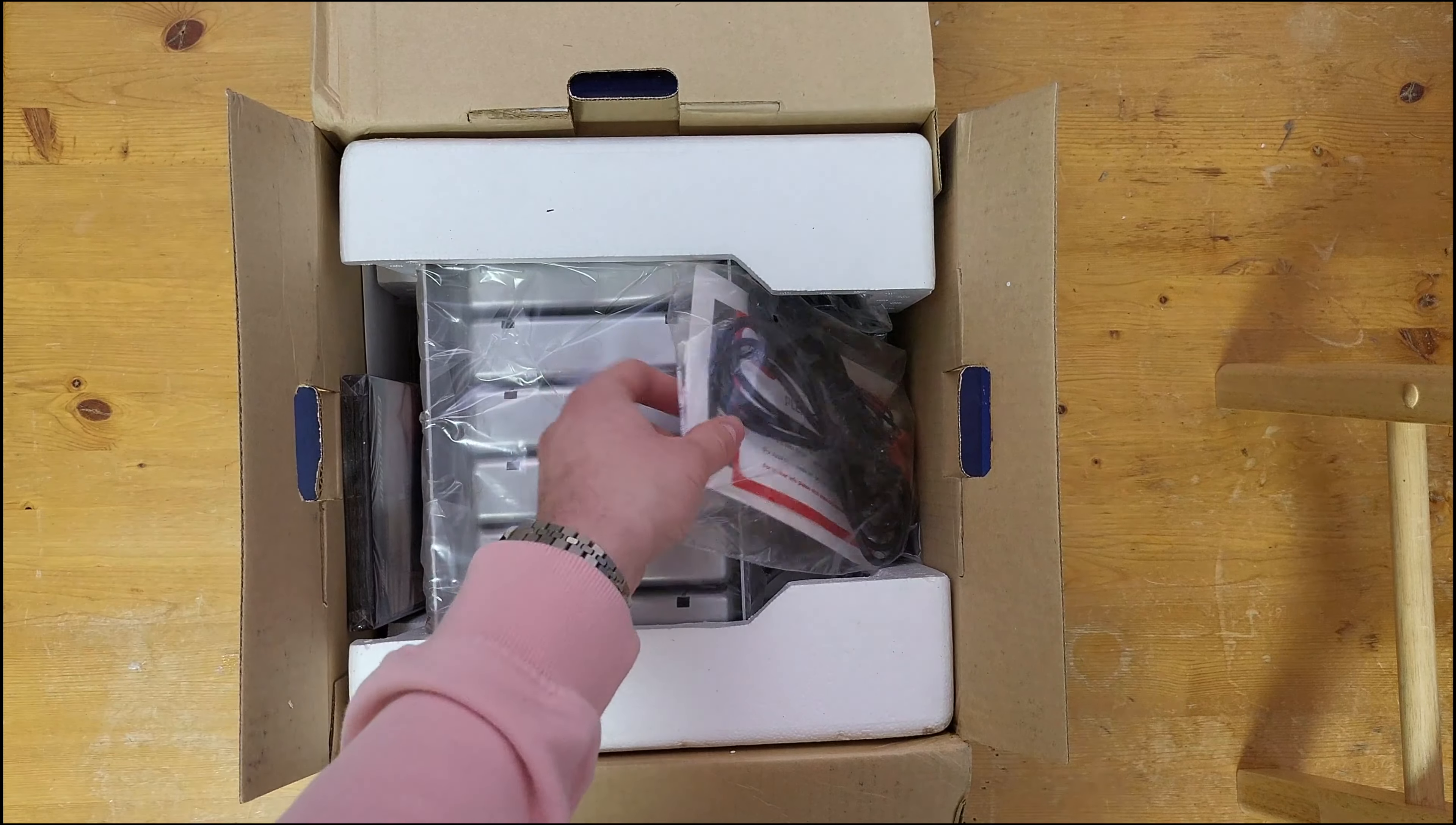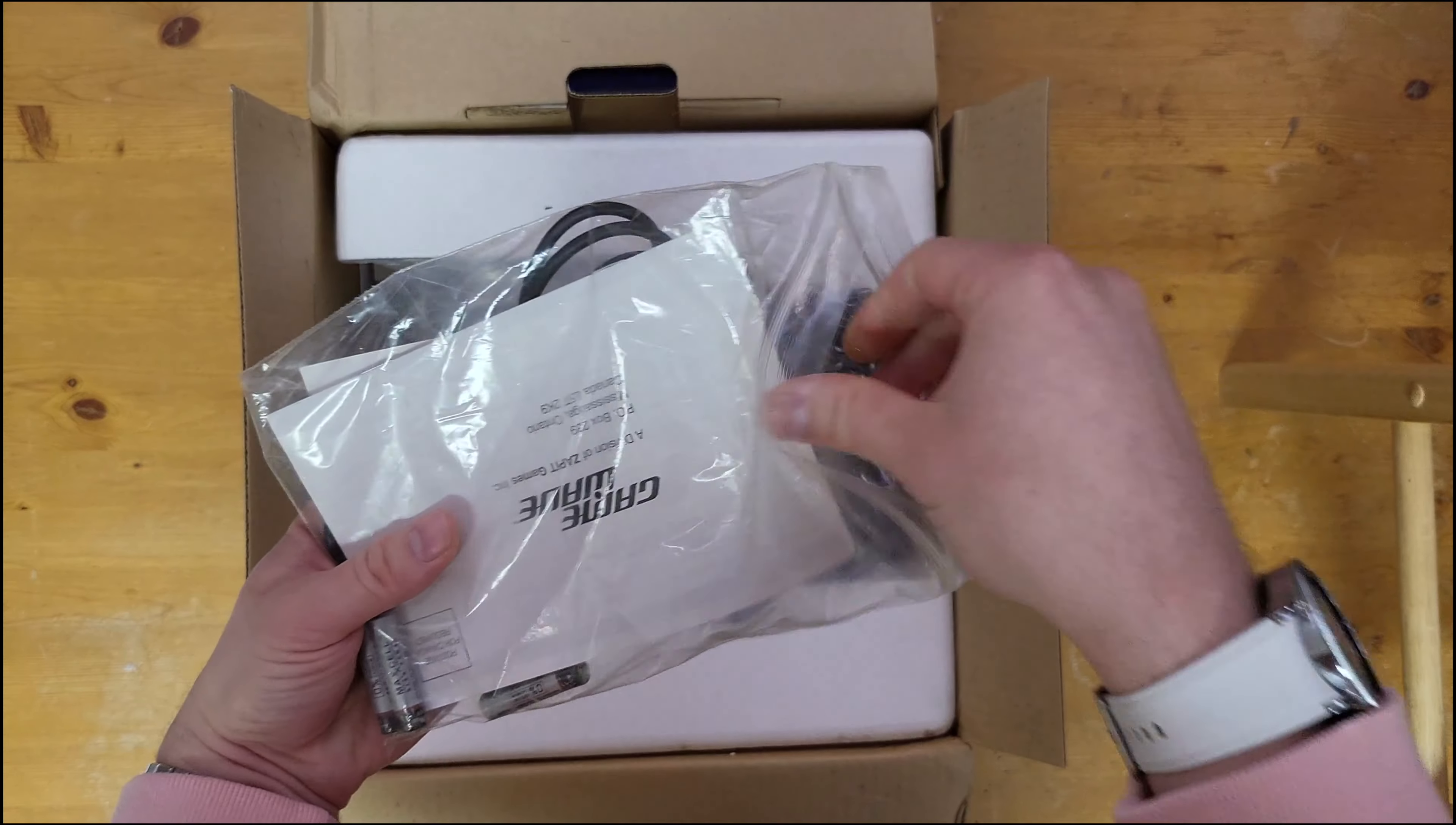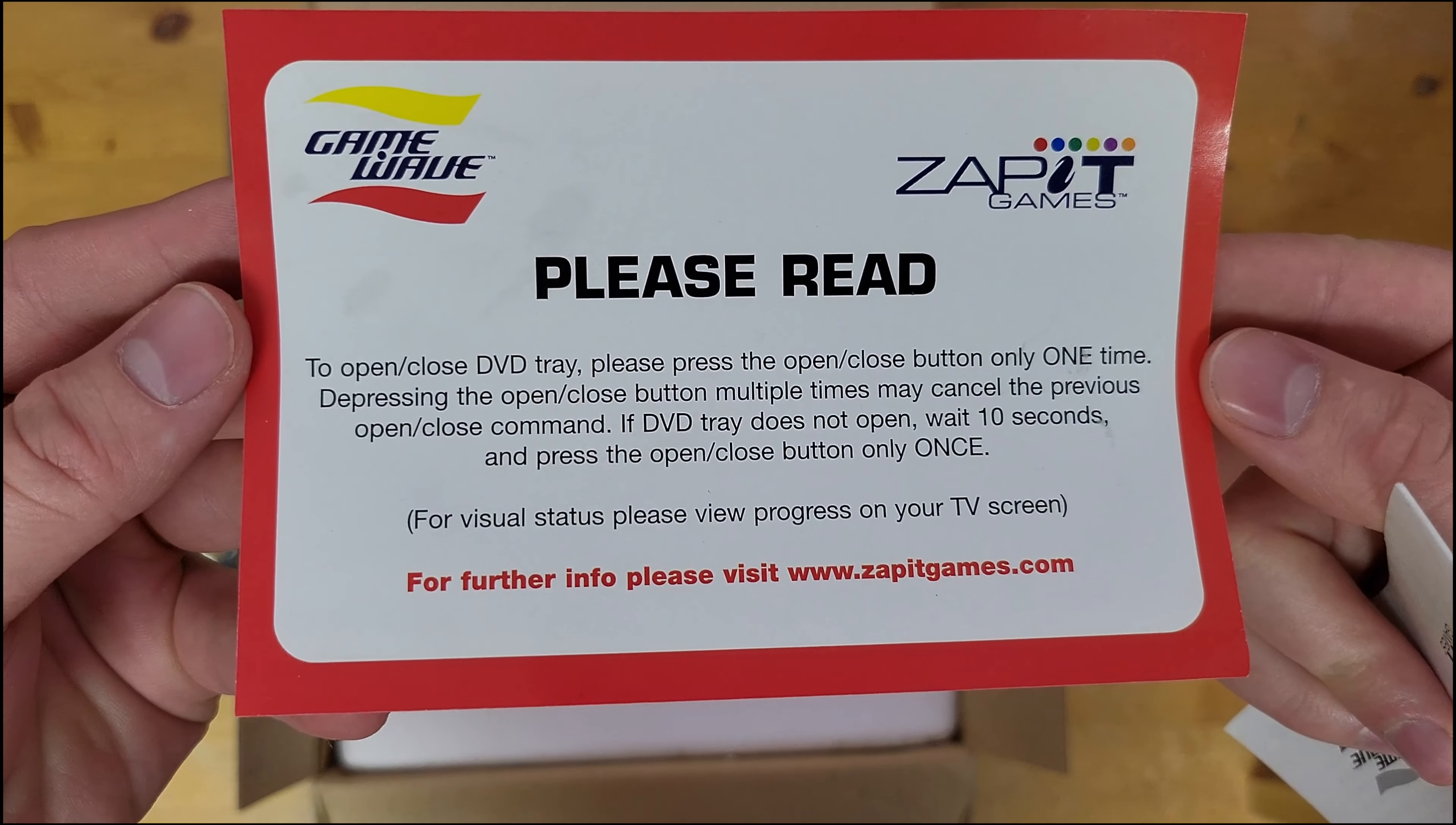So opening the box here we see things are actually very well packaged. First thing, here's a little baggie with our cables. It is your composite cable and an S-video cable along with a little warning and the instruction manual.